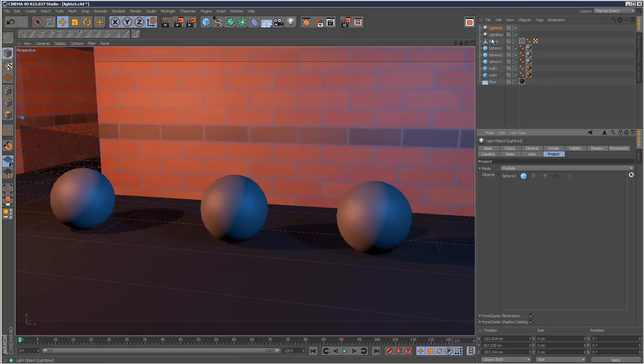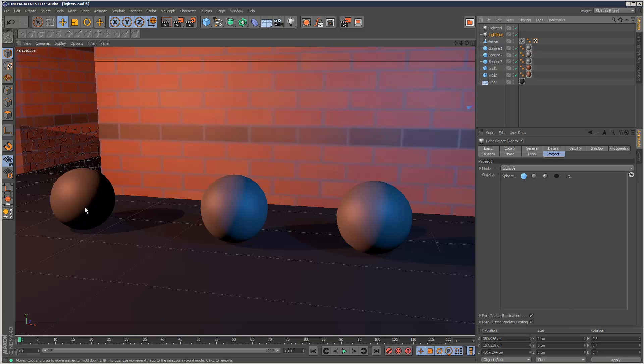And I'll just go to my blue light here and exclude sphere 1. And now it looks like sphere 1 is reddish. That's because it's only receiving the red light. It's excluded from the blue light.